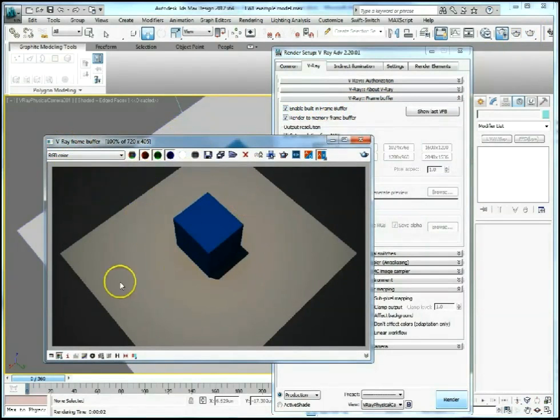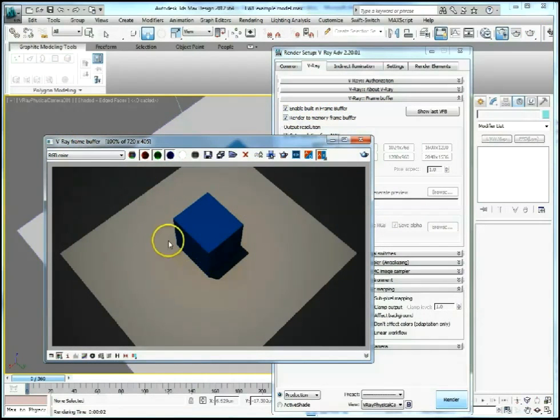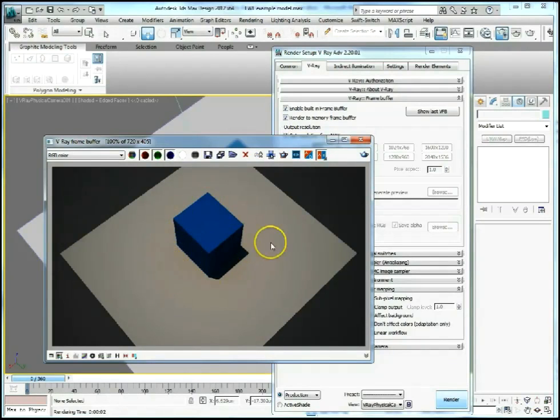We've got a render that's quite dark and what most amateur 3D artists would do, and we've all been there, me included, is that we'll up the intensity of our lights to try and make it brighter.